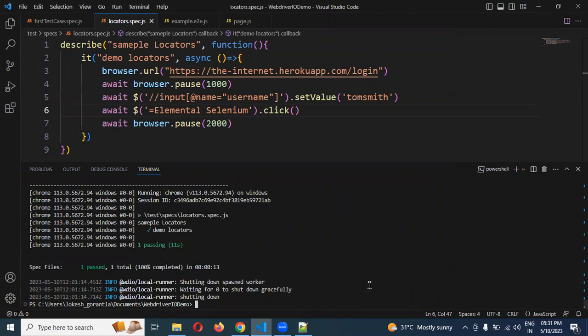I am not going to explain tag name now — I will explain it in a later video session when that topic comes. The things I showed here: ID, name, XPath, CSS selector — all the combinations — and link text, we saw all of them. These are all the locators we can use to identify elements for app automation. Next video session we will see browser commands and how they work. Thank you for watching — please do subscribe and share with your friends and colleagues.